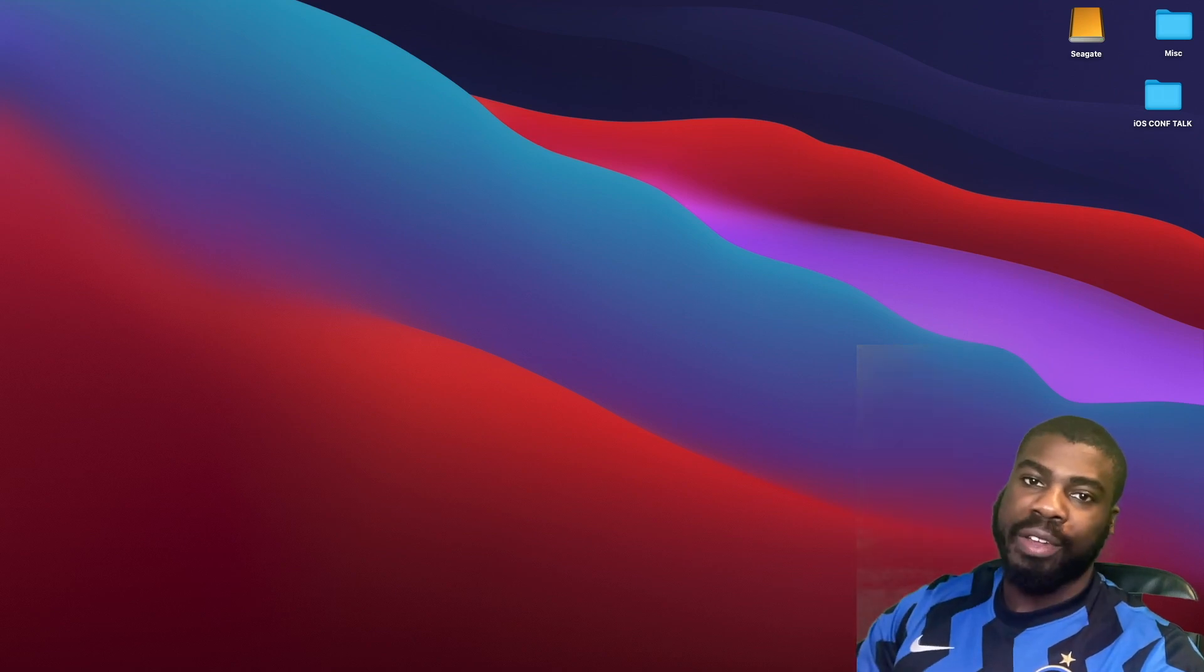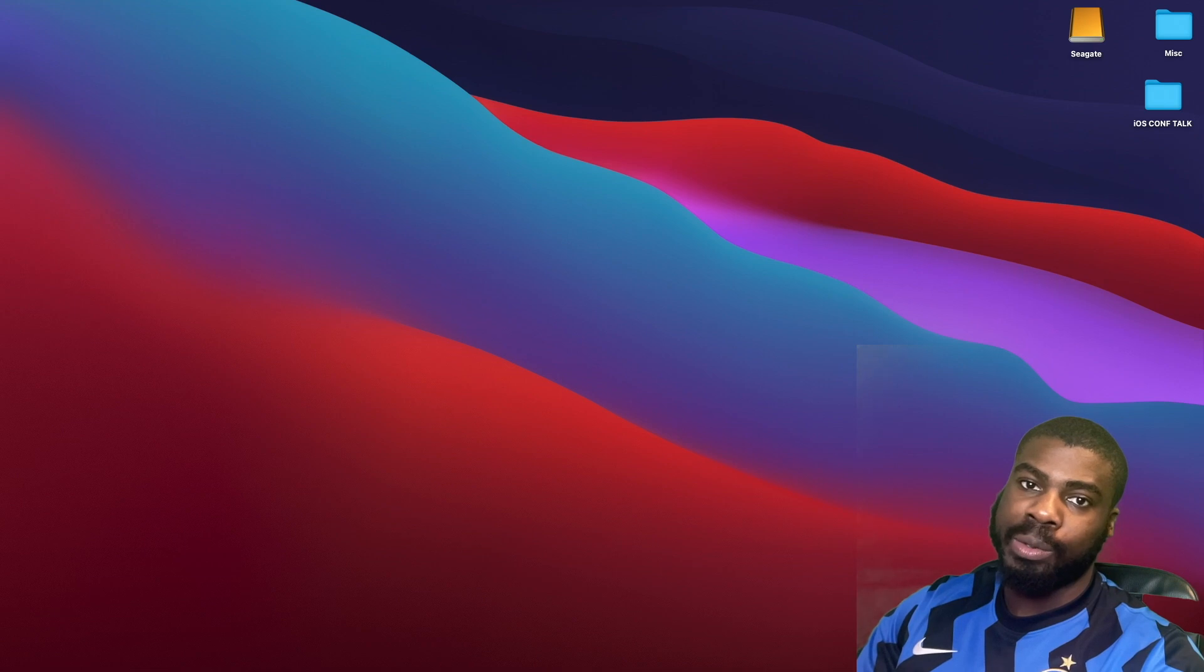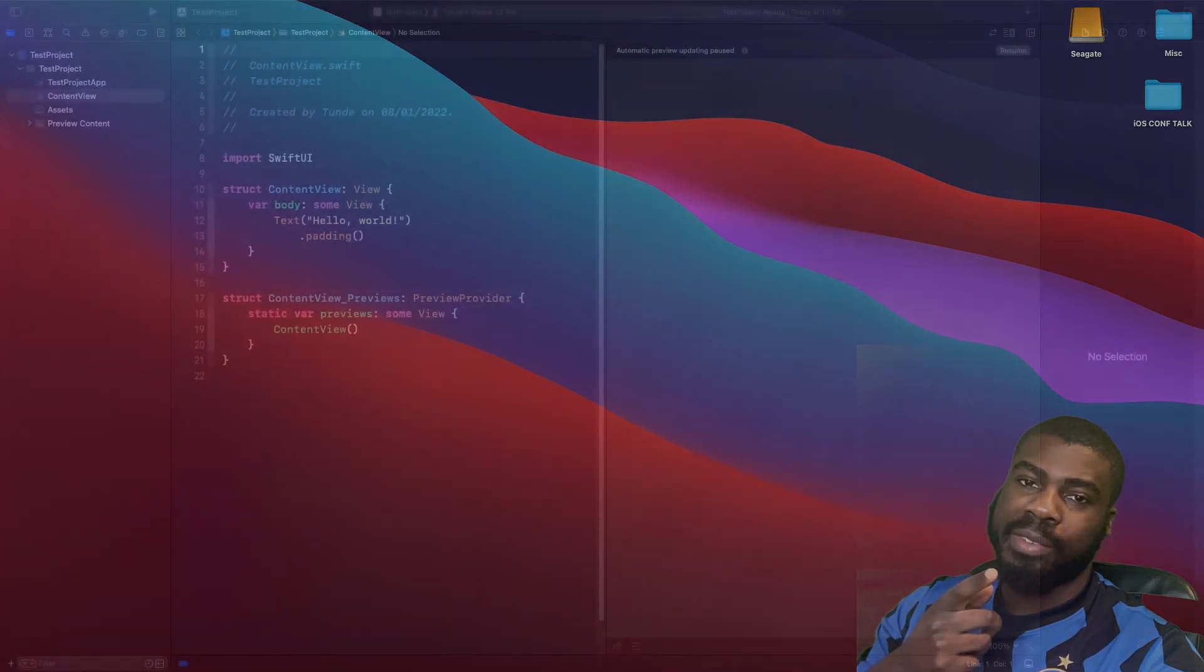Hey and welcome back to another video. In today's video we're going to look at how we can manage colors in Xcode, so let's jump straight into the video.